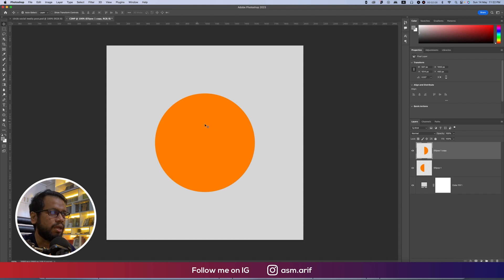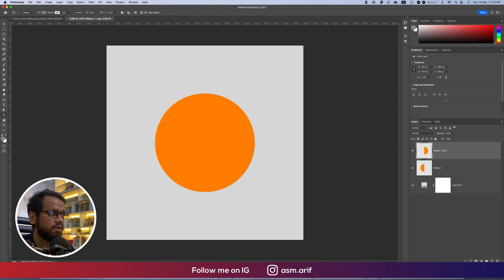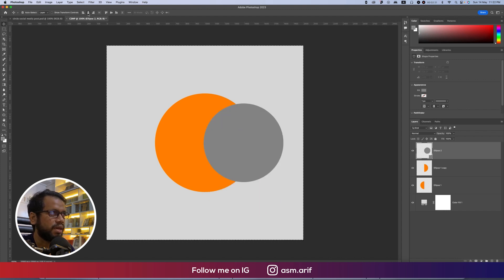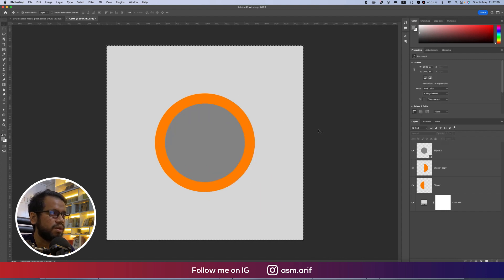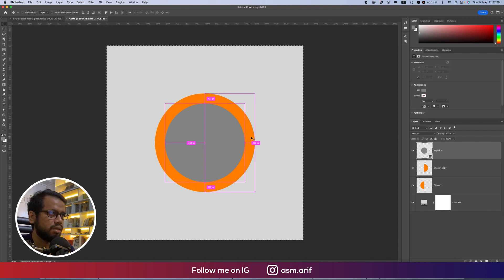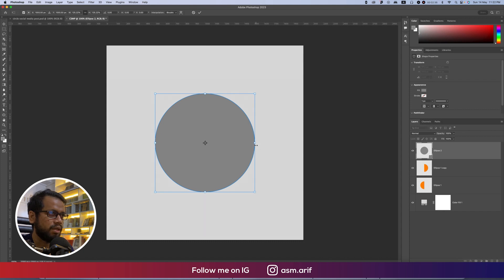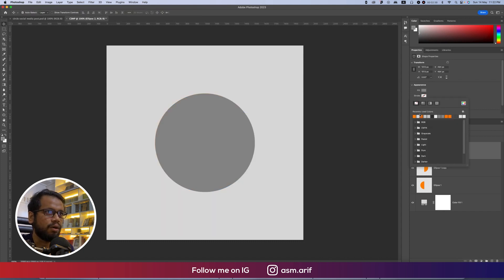In the middle we'll take another circle using the Ellipse Tool. Press Shift and hold to make the circle, then press Ctrl or Command+A to center it on the artboard. You can make this one a little bit bigger — press Ctrl or Command+T to resize.